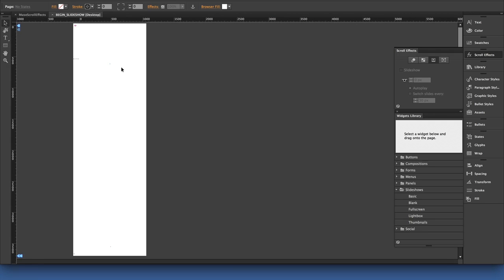If I zoom out, you can see it's a nice tall page. That allows me to have enough runway, in essence, to scroll between all of my slide images.